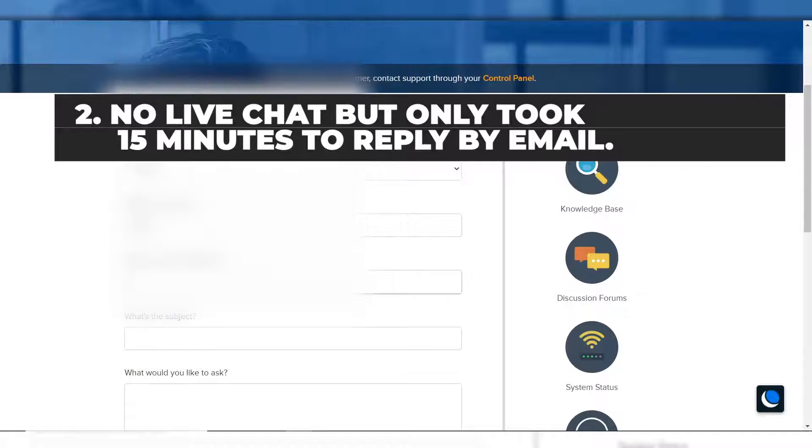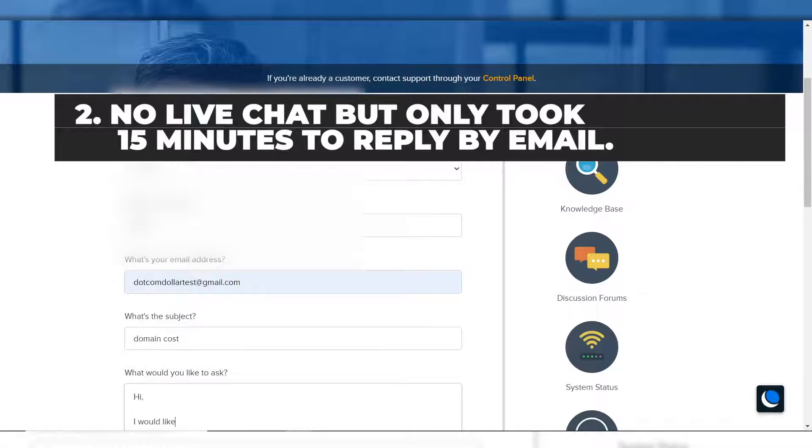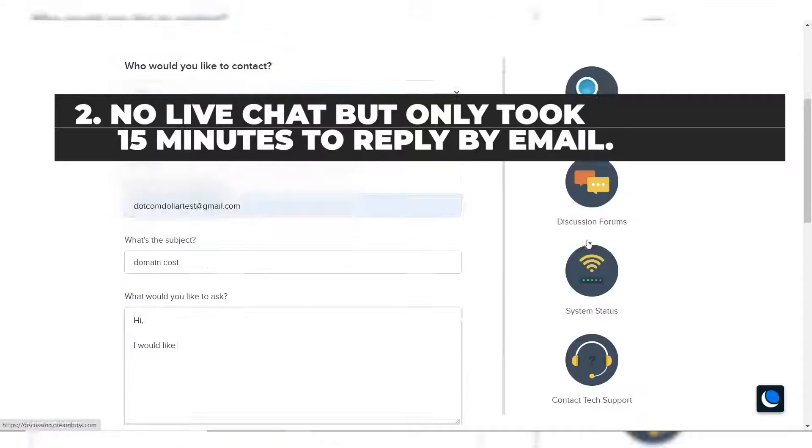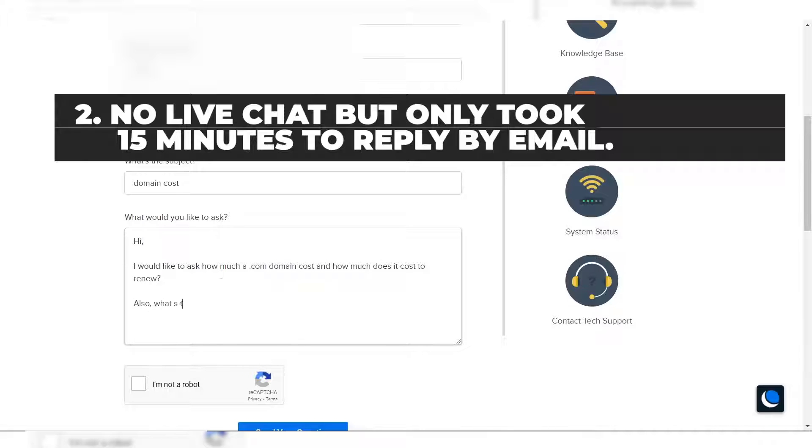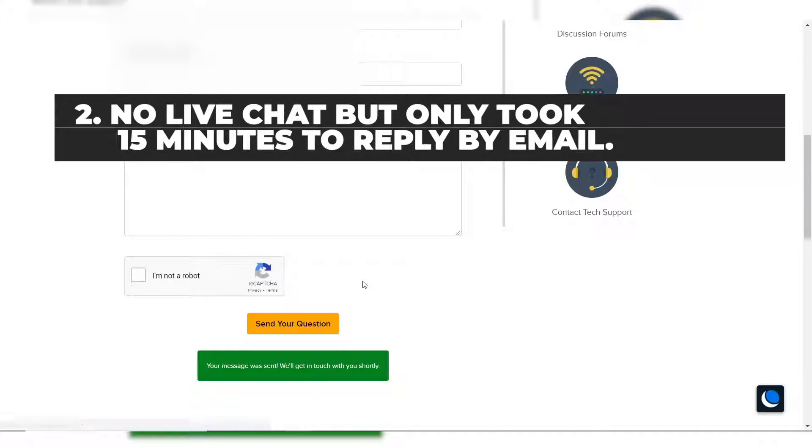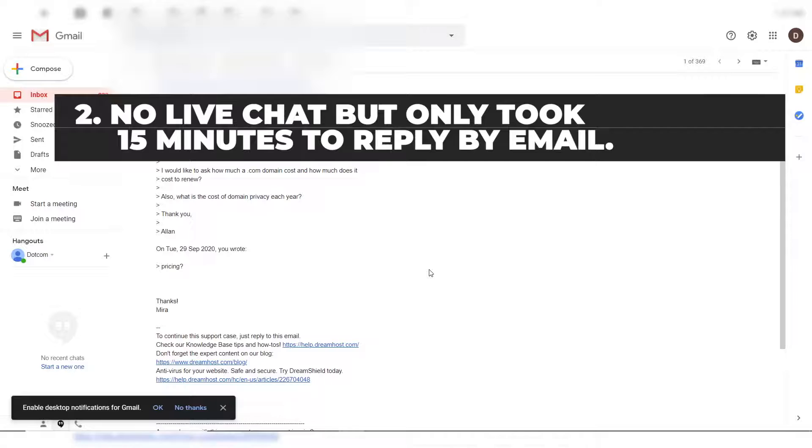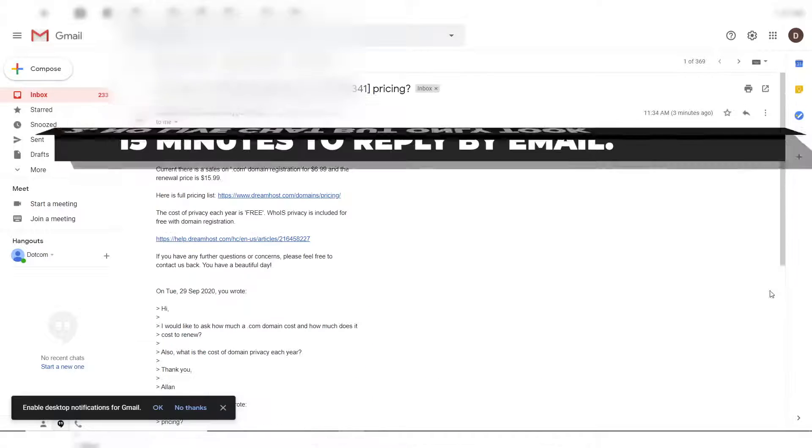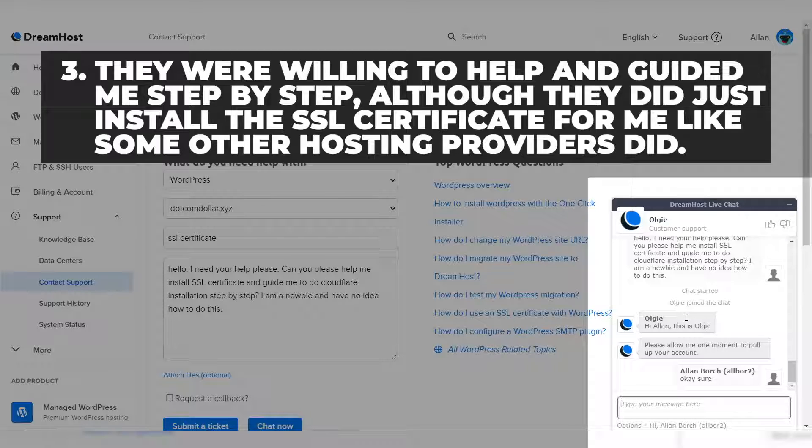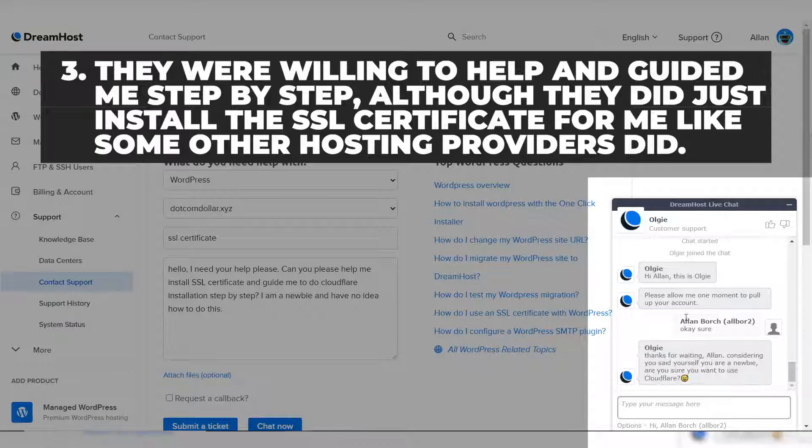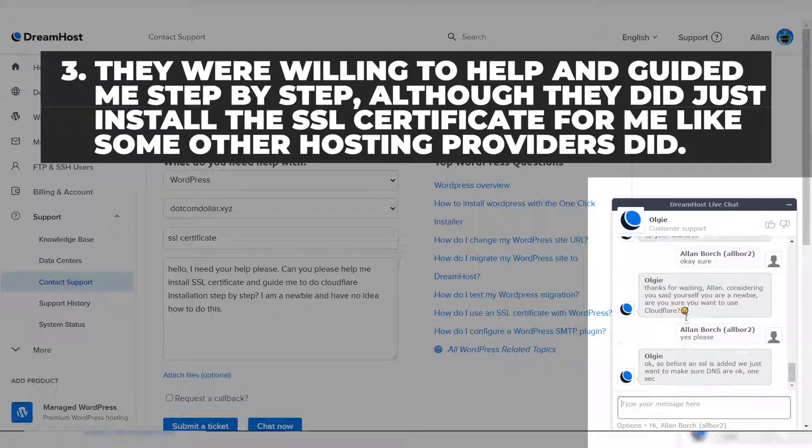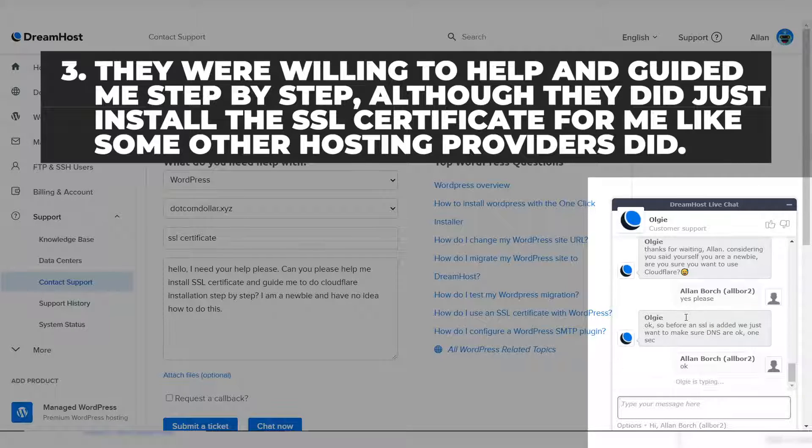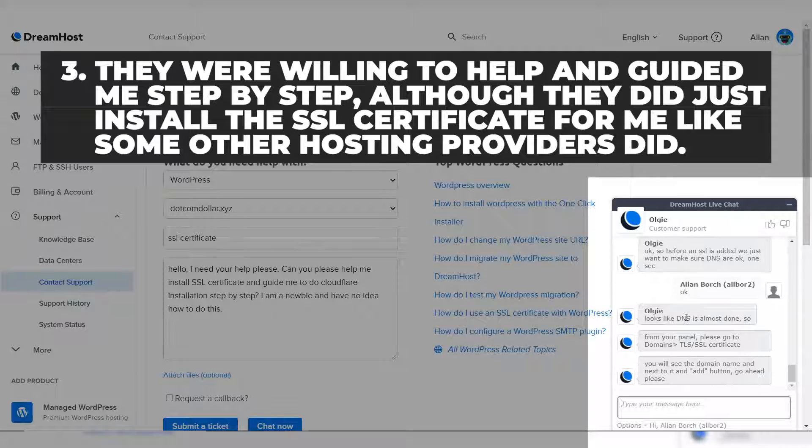For the second question I was a little bit disappointed because as a new customer, if you're not an existing customer, they don't have live chat for you. So what I had to do was email them the question. But on the positive they only took 15 minutes to answer my question and they gave me the full answer with the links to more information if I needed. So the answer was very satisfactory but not having live chat was a bit disappointing. And for my third question they did help me out but they were not willing to install it for me hands-free. They were only happy to guide me step by step but I still had to do it. So overall this was okay as they still helped guide me and was very friendly, but they just didn't do it all for me when I asked.